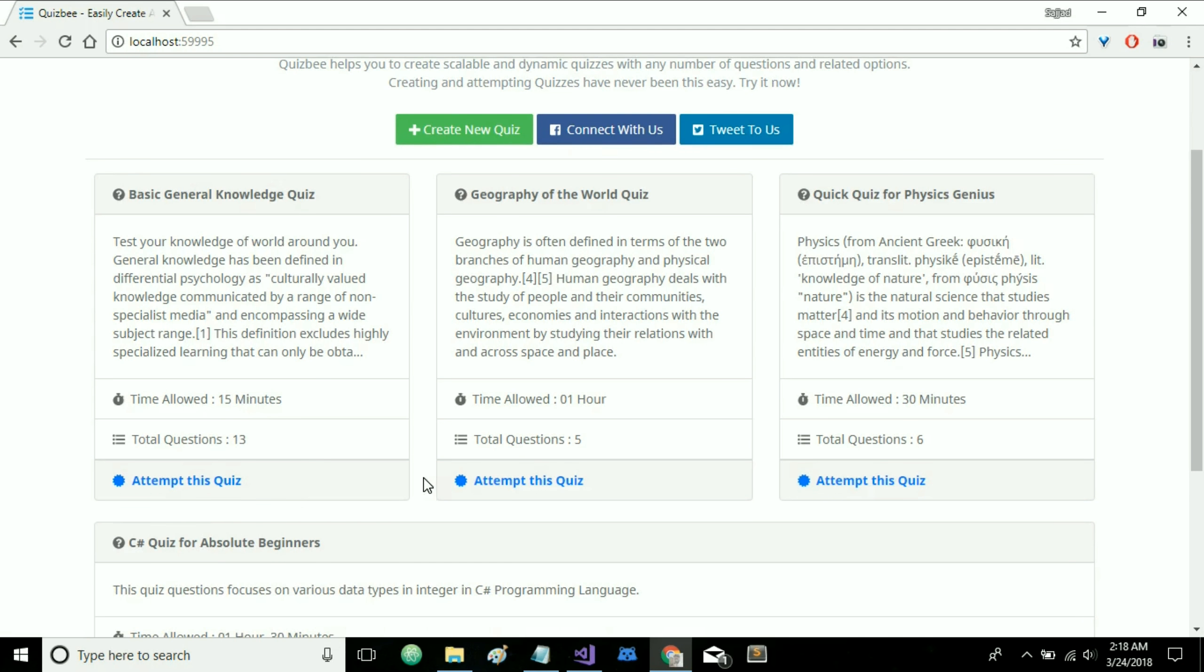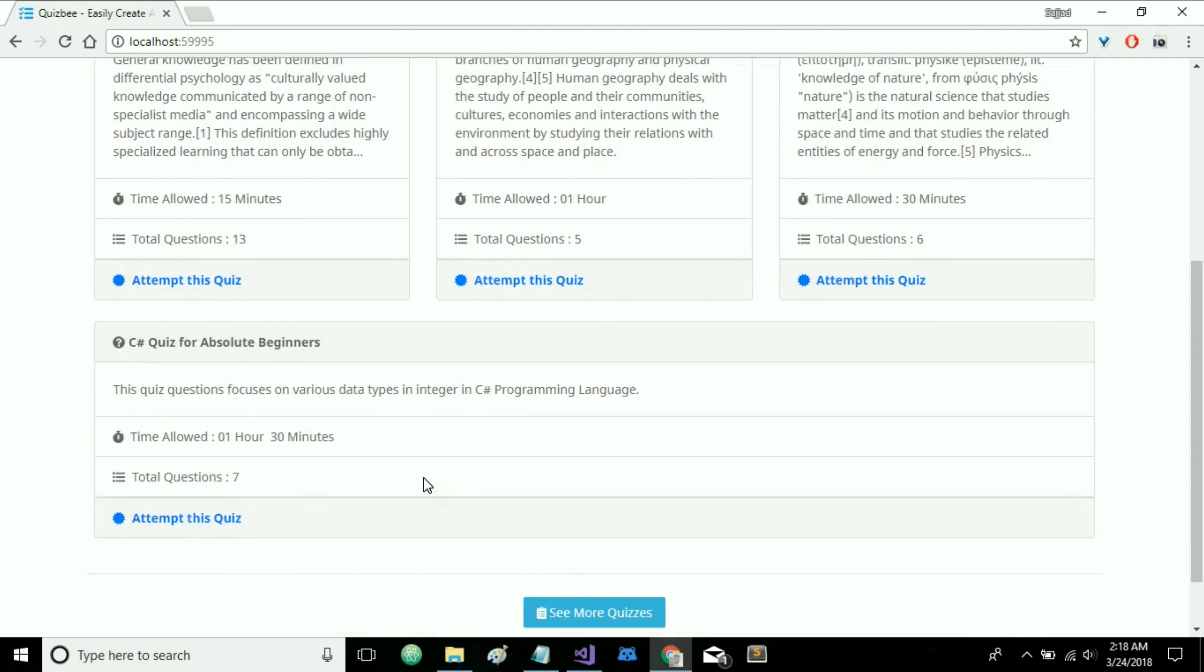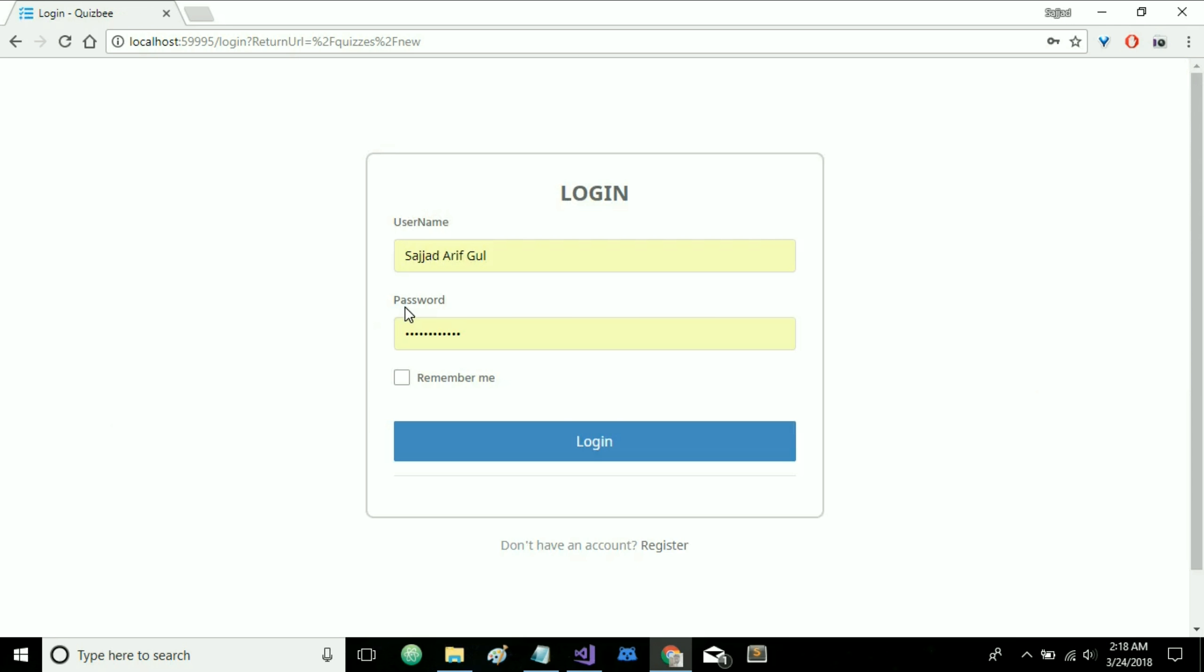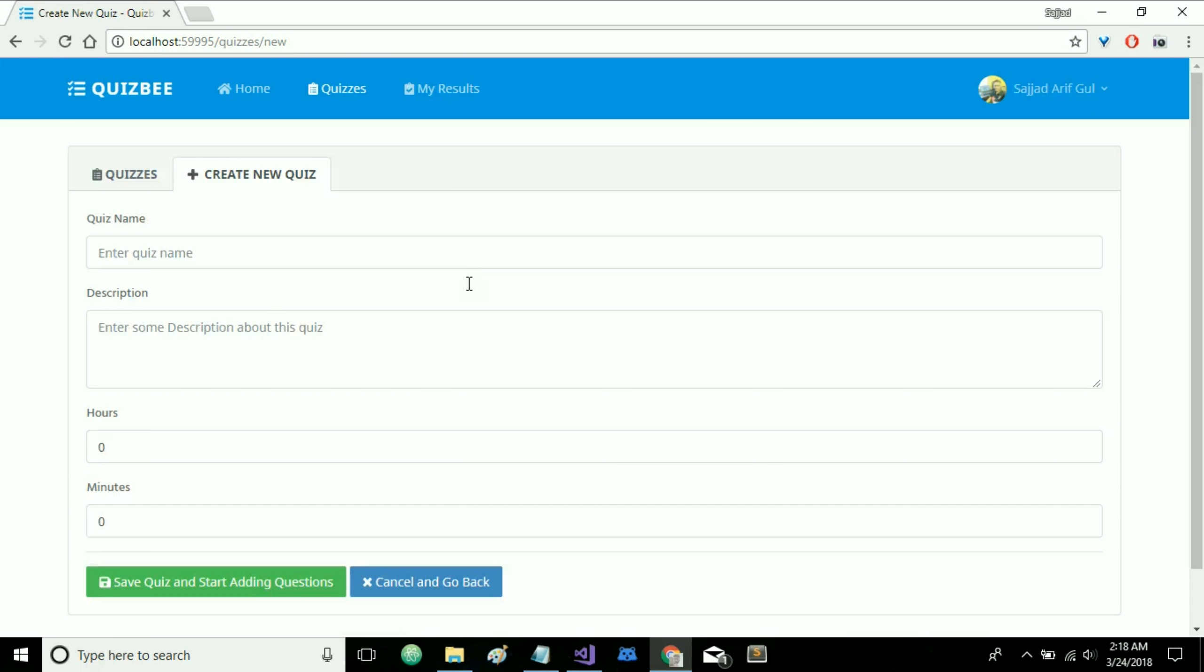So first of all let's see how a quiz is created. Let's click on create new quiz and as you can see you will have to register your account or login. So for now let's login and here we have this page where we can create a quiz. On this page we have fields for quiz name, description and time duration.